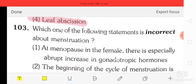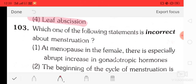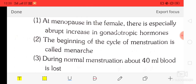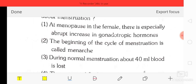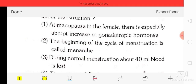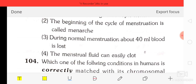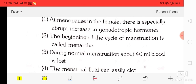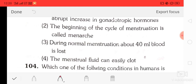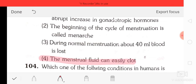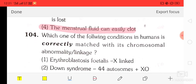Question number 3: which one of the following statements is incorrect about menstruation? Statement A: at menopause in females there is a spatially abrupt increase in gonadotrophic hormone. Statement B: the beginning of the cycle of menstruation is called menarche. Statement C: during normal menstruation about 40 ml of blood is lost. Statement D: the menstruation fluid can easily clot. The incorrect statement is option four — the menstruation flow can easily clot.